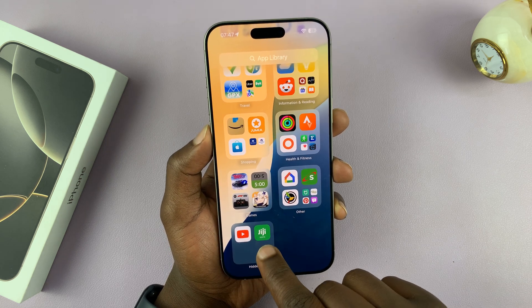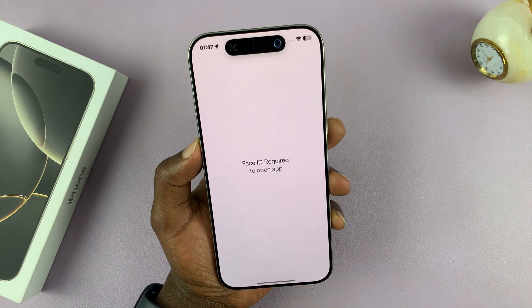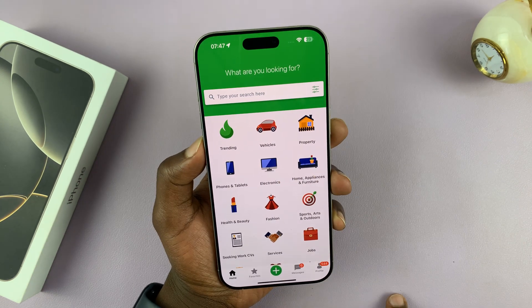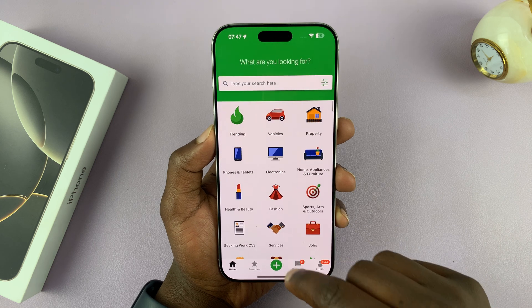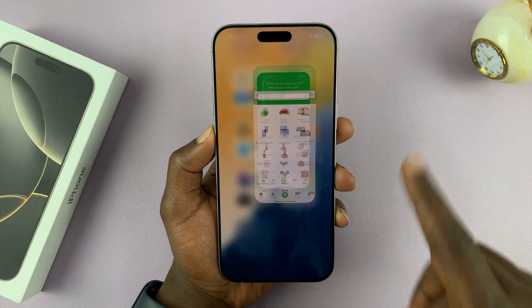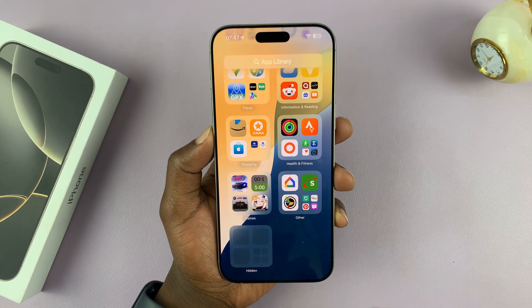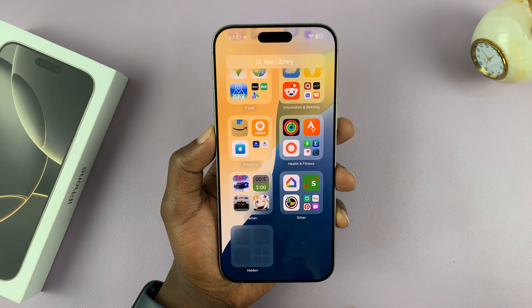For instance, if I want to use this one, I'll tap on it and launch it. It's going to scan my face again, and then it's going to launch the app. And I can use the app, and as soon as I exit the app, it's going to get locked and hidden again.